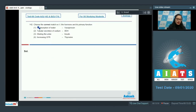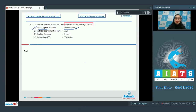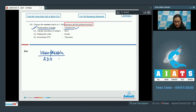Question number 142: Choose the correct match with respect to hormone and its primary function. The very first match given is reabsorption of water, and the match is vasopressin — and as it is a correct match, this is the correct answer to our question. Vasopressin, also known as ADH or antidiuretic hormone, is responsible for the reabsorption of water and electrolytes by the kidney.